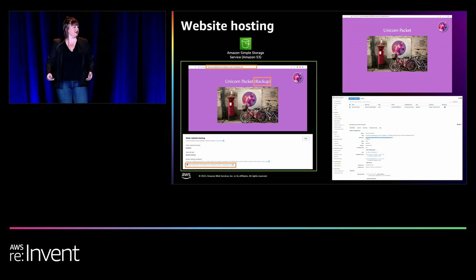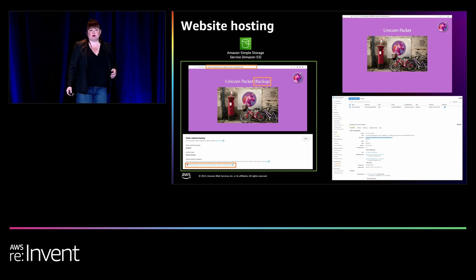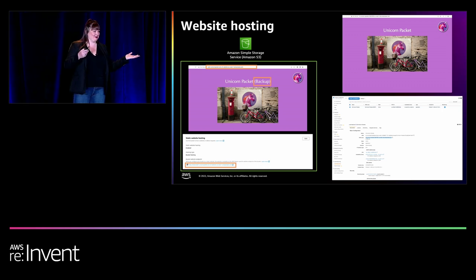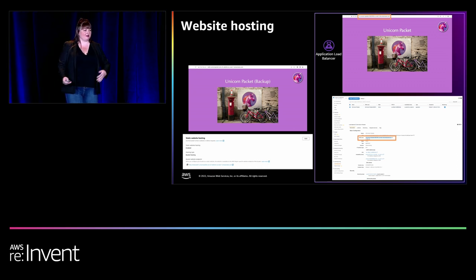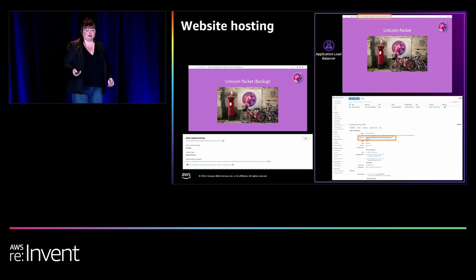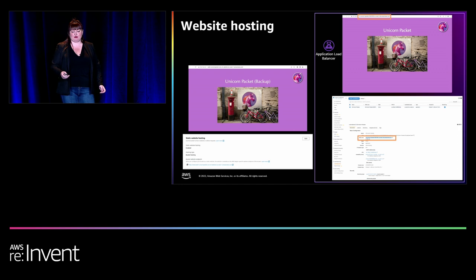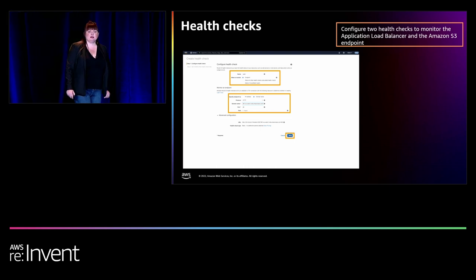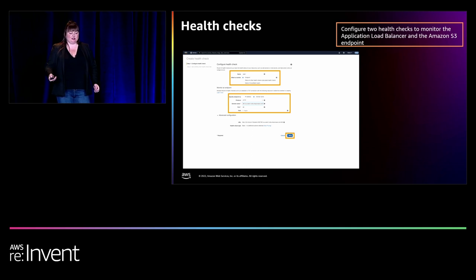And there you have it in the console — both routing policies configured in the records. The Unicorn Packet website is publicly available at www.web1.unicornpacket.com. Now let's simulate some failover and see what happens. On the left-hand side is the health checkers console — and you can see red now. One of the resources is reporting unhealthy. If you select it in the health checkers tab you'll see the status detail there.